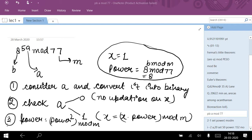First, consider the value of the power, which is 59, and convert it into binary. According to the binary values, I have to check whether a equals 0 or 1. If a equals 0, there is no update on x, which is an integer initially defined as 1. If a equals 1, I need to update x according to the equation x = x × power mod m. The power is initialized as b mod m, where b = 8 and m = 77.